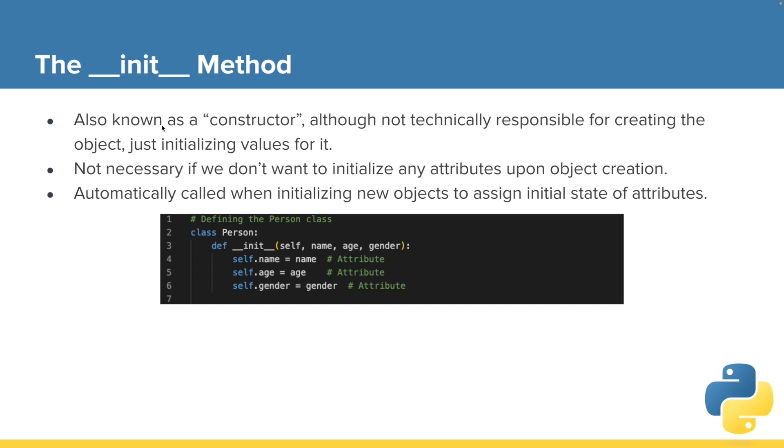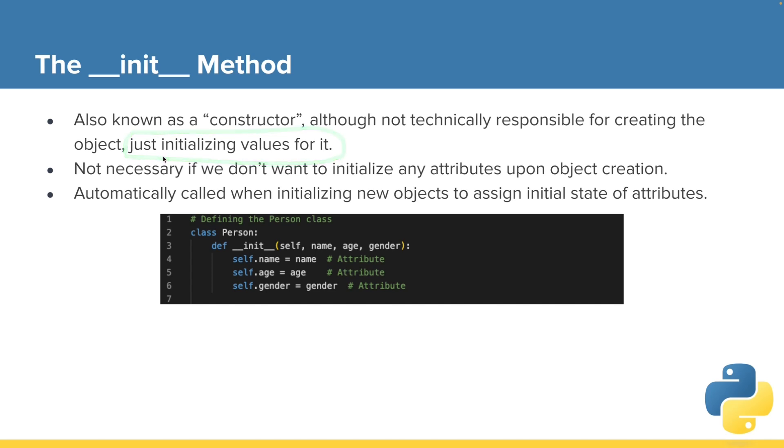It could be also called a constructor, although we're more technically correct to call it in Python just the init method. It's responsible for initializing values for objects we create.